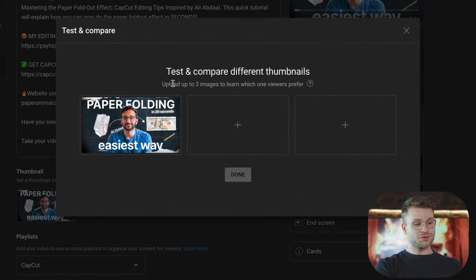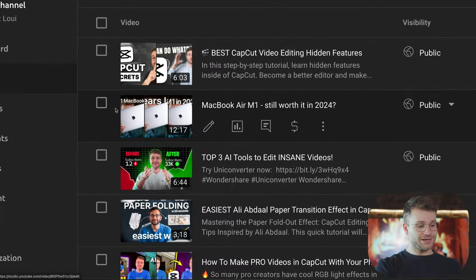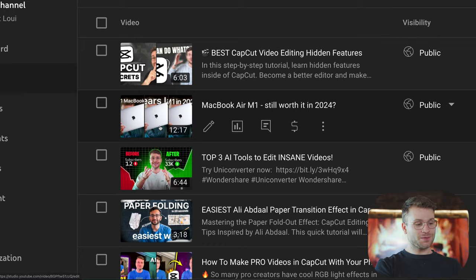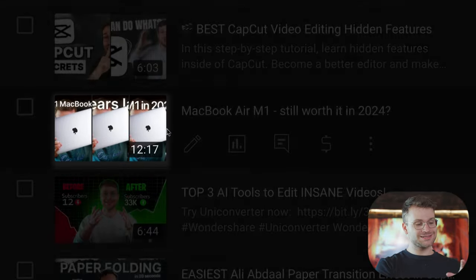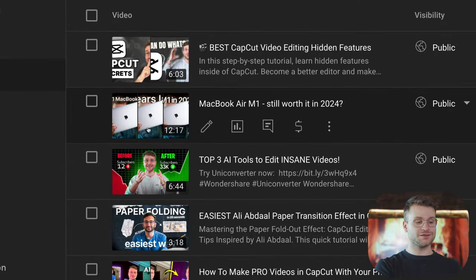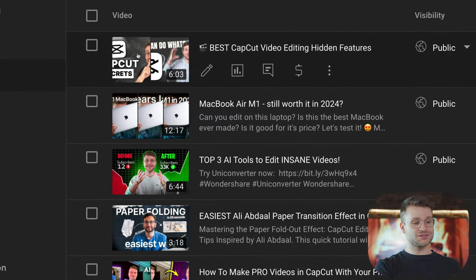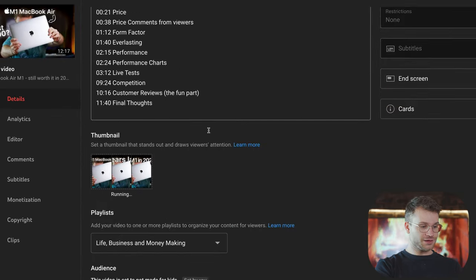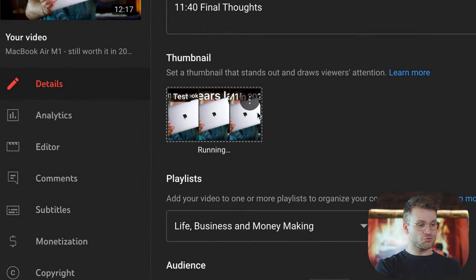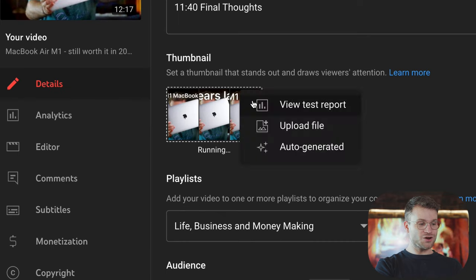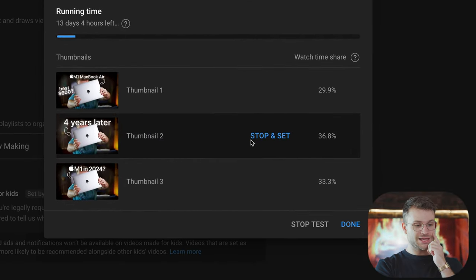Basically, what it does is you can upload up to three images to learn which one your viewers prefer. This is a video that I've already enabled it for, and I'm going to show you the results — they actually amazed me. Your viewers are not going to see these three different thumbnails; this is just for our reference to know the test is running. I've also done it for another video where I selected two thumbnails to test performance. When we click edit for this video that is already done, we can see that this test is running. I can go into my options and select view test report.